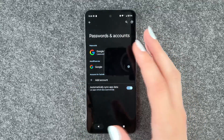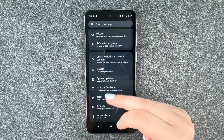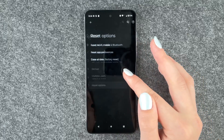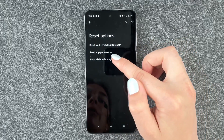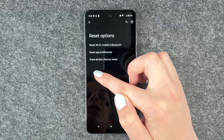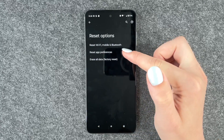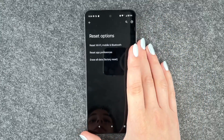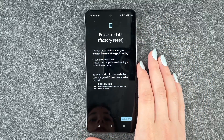Then we can go back and go to system, and we can go to reset options. You'll see options like reset Wi-Fi, mobile and Bluetooth, reset app preferences, or erase all data — factory reset. We want to perform a factory reset, so we say factory reset.